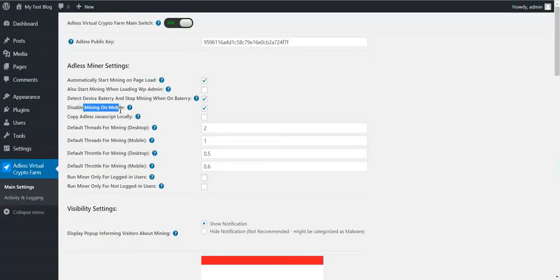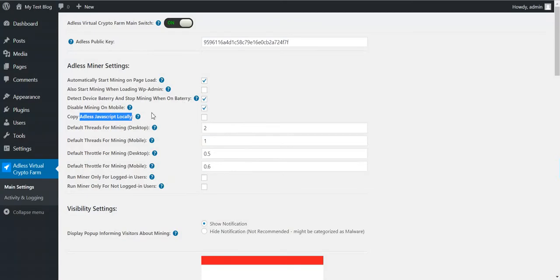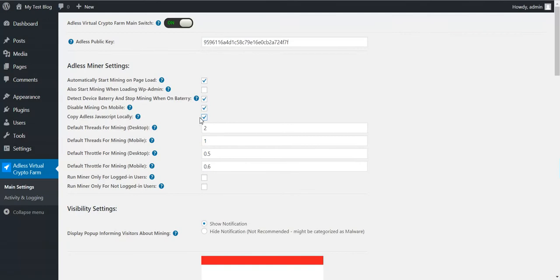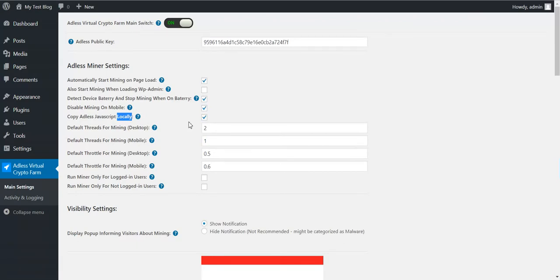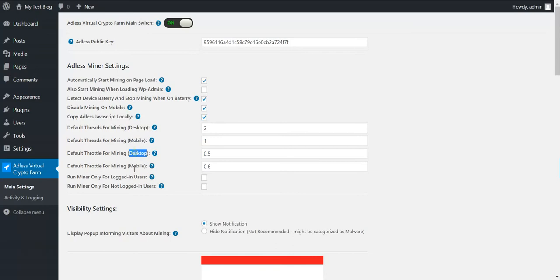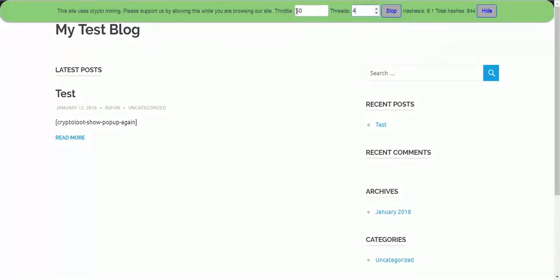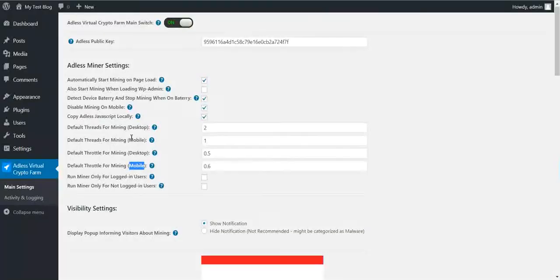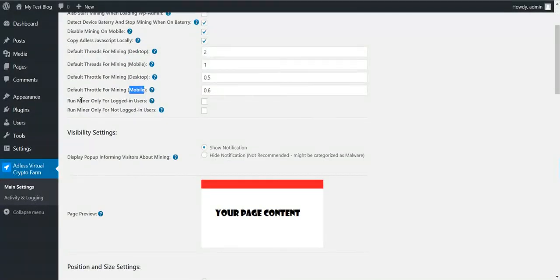You can also disable the mining of mobile devices. You can also copy the adlet script locally. This will help you not be caught by antivirus software, anti-malware software or firewalls, because some categorize mining as malware. This is because some users don't give notifications on some websites that they use the visitor's CPU. This is why some are categorized as malware.